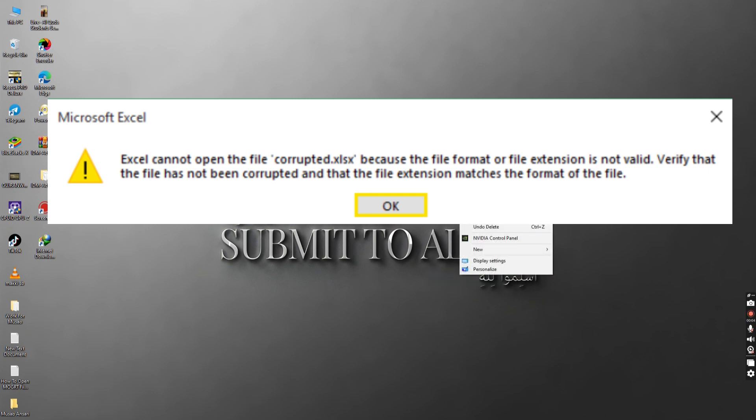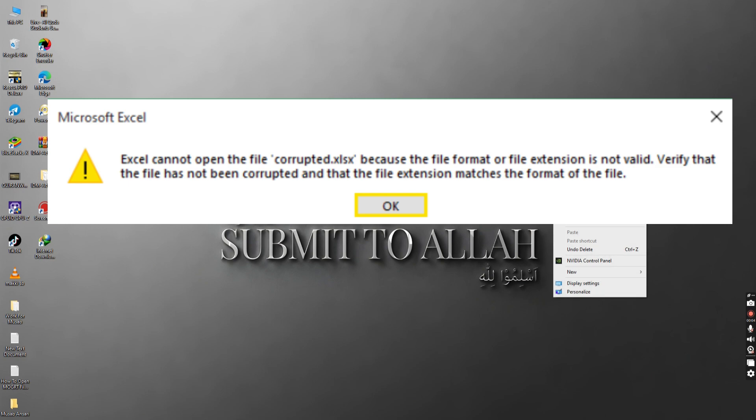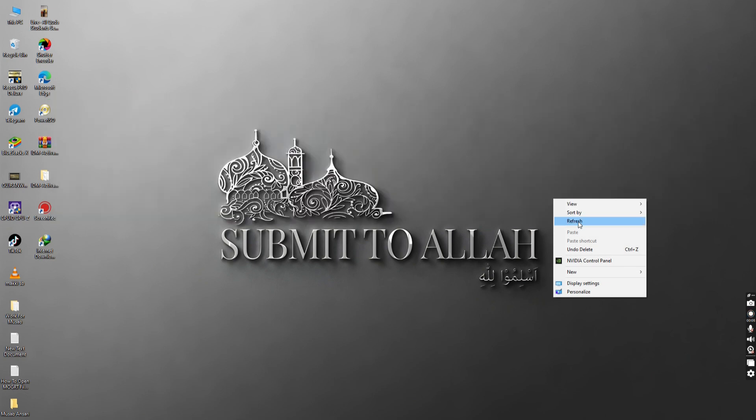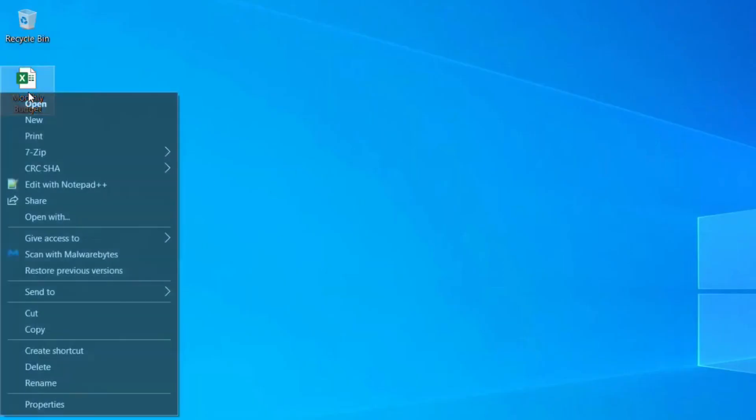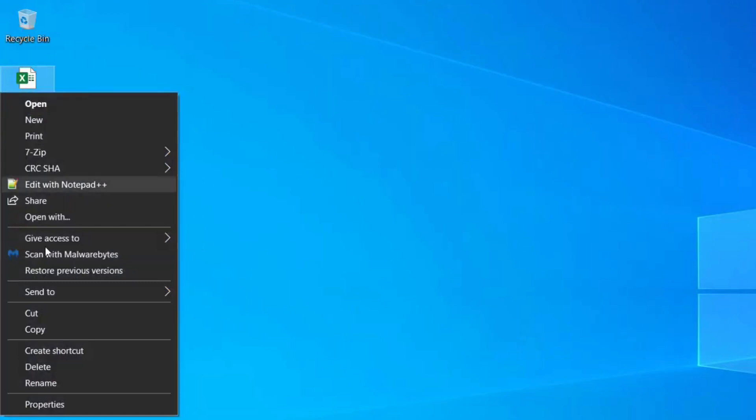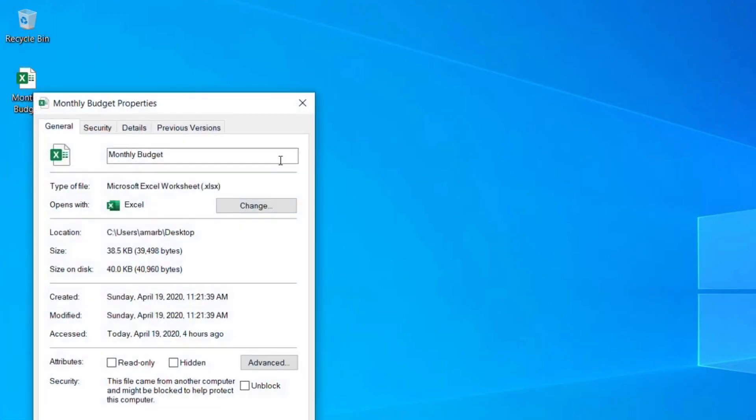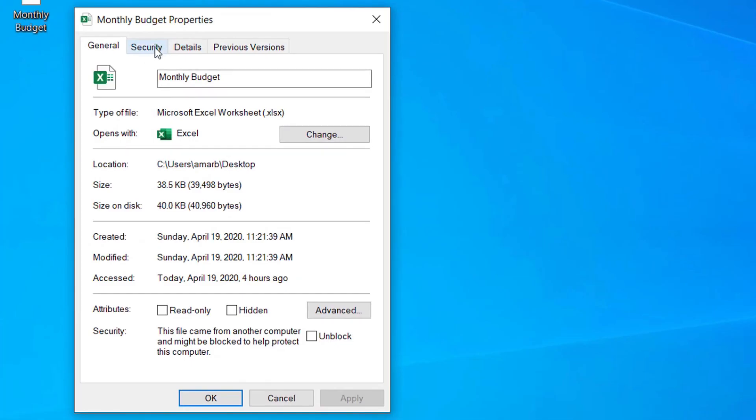To fix this issue, first make sure you have enough permission to access the file. Right-click on the file, click on Properties, and go to the Security tab.